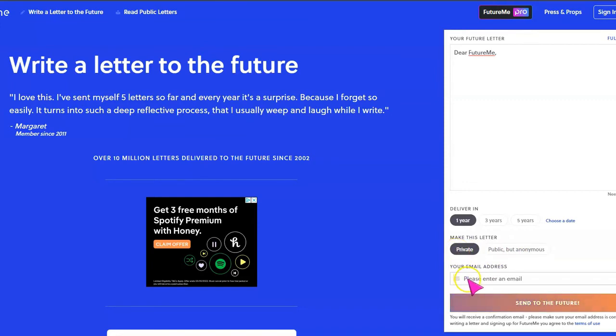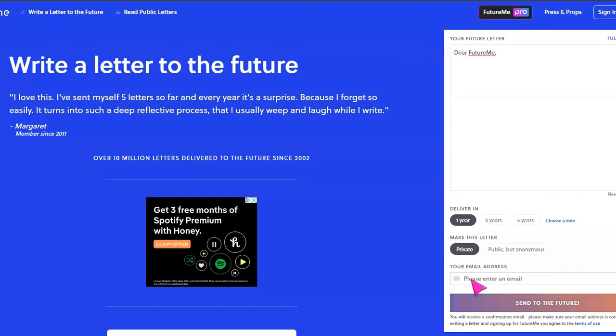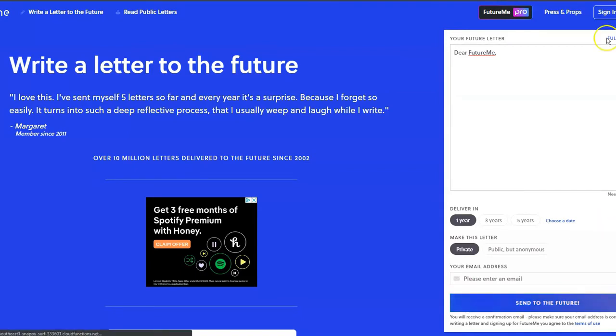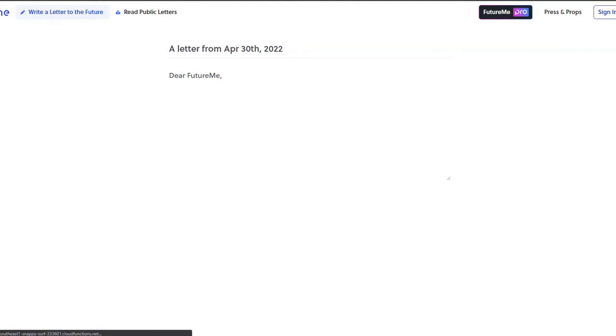Then, of course, you're going to put in or the student will put in their email address so that they can get an email confirmation once their letter is sent to them in the future. And of course, they'll select send to future. So let's go ahead and full screen this and get started.